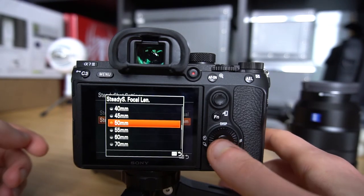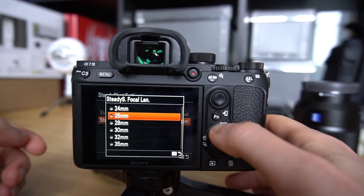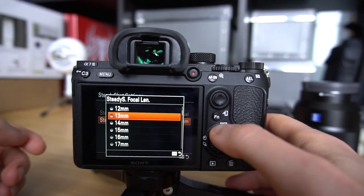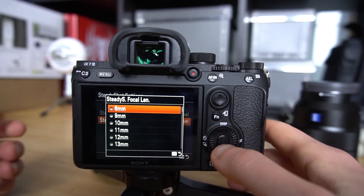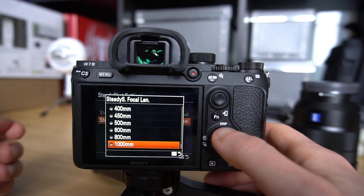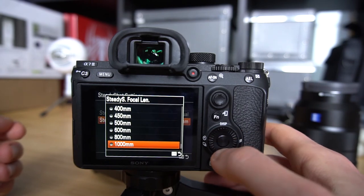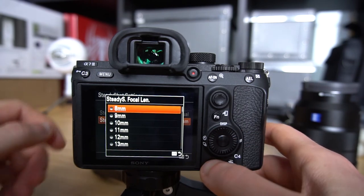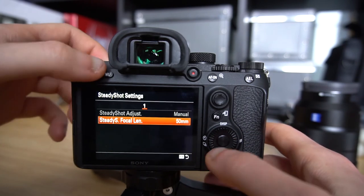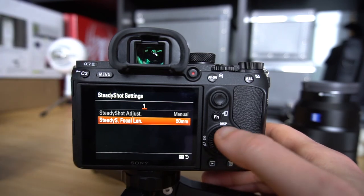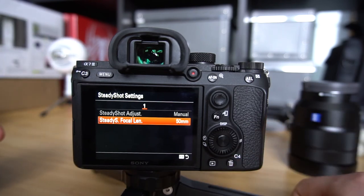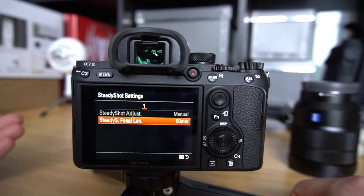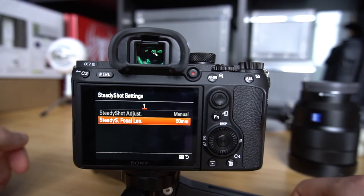And by the way, just notice how wide of a choice there is, from eight millimeters all the way up to a thousand millimeters. So just put in the focal length of your manual lens by hand and press OK. And now the IBIS actually understands that the lens is a 50 millimeter lens, and the IBIS will adjust accordingly, and your footage will be well stabilized.